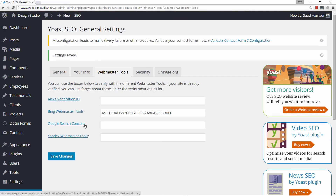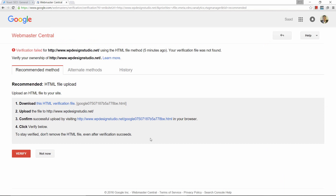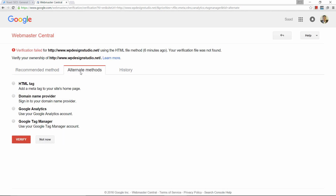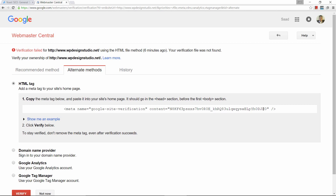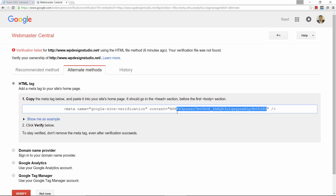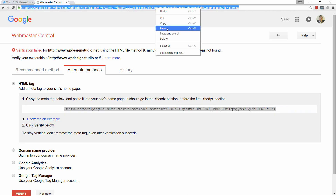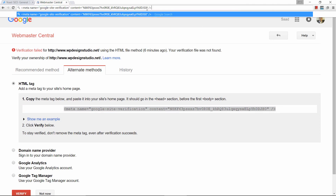Now let's go ahead and verify Google. To do that, click here on Google Search Console. There are a lot of ways to do it; the easiest one I would recommend is to click where it says alternate methods and click on HTML tag. This is the code you need — basically between these quotation marks. Let me go ahead and copy this whole thing.